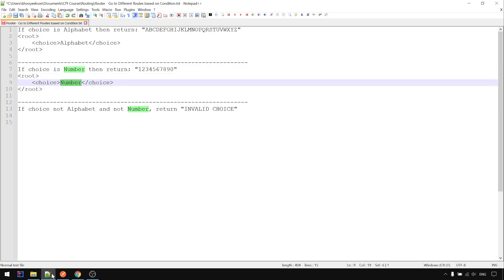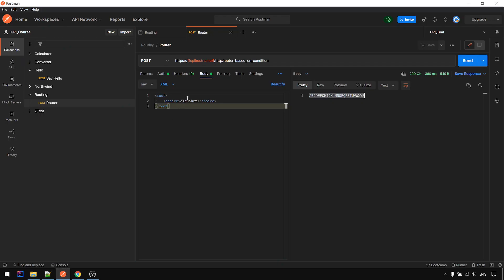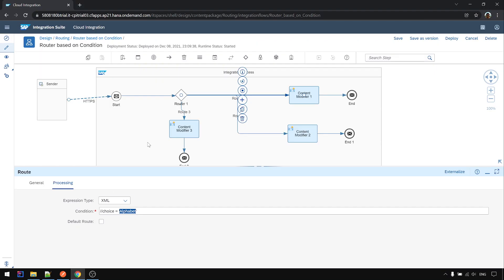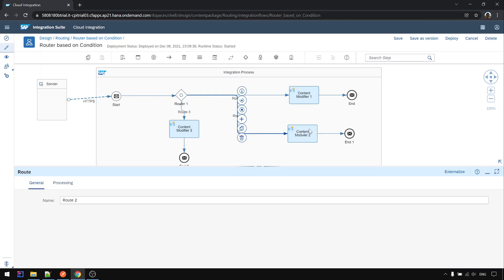If the choice is number, then we get the number. Yep, go to this route. Each time only one route will be taken, not sequentially, only one will be chosen.